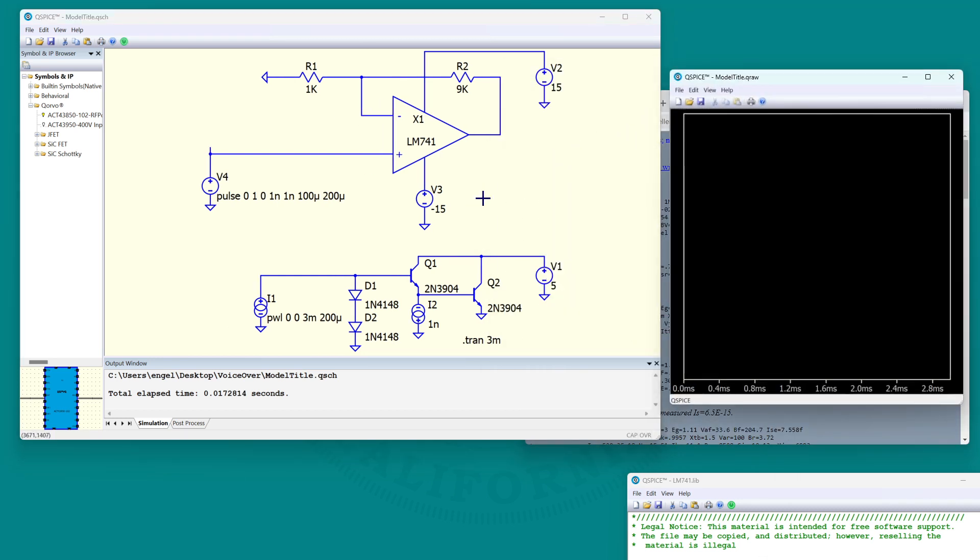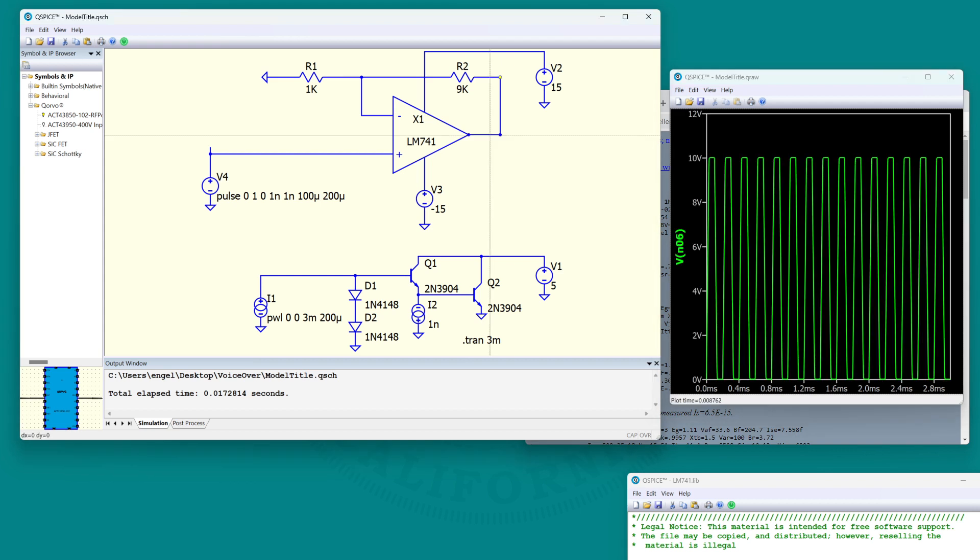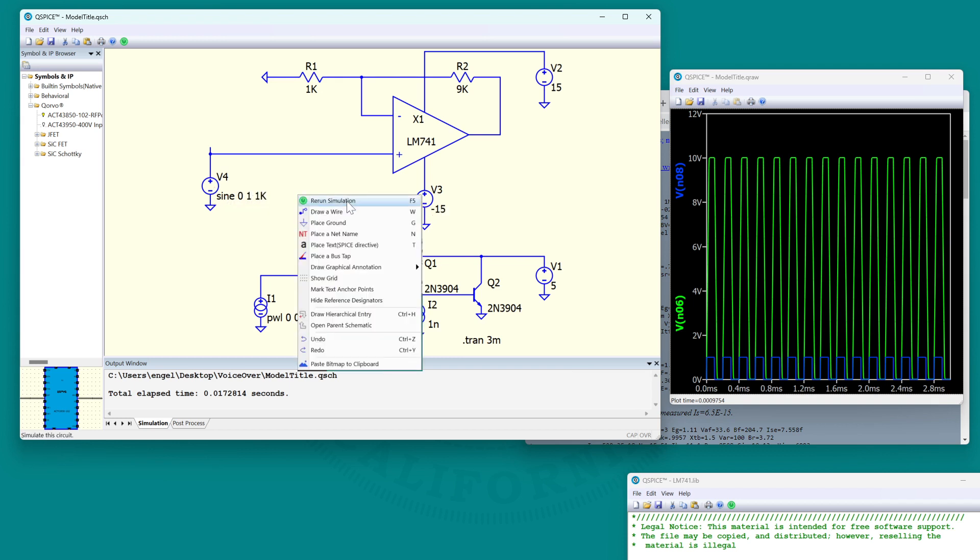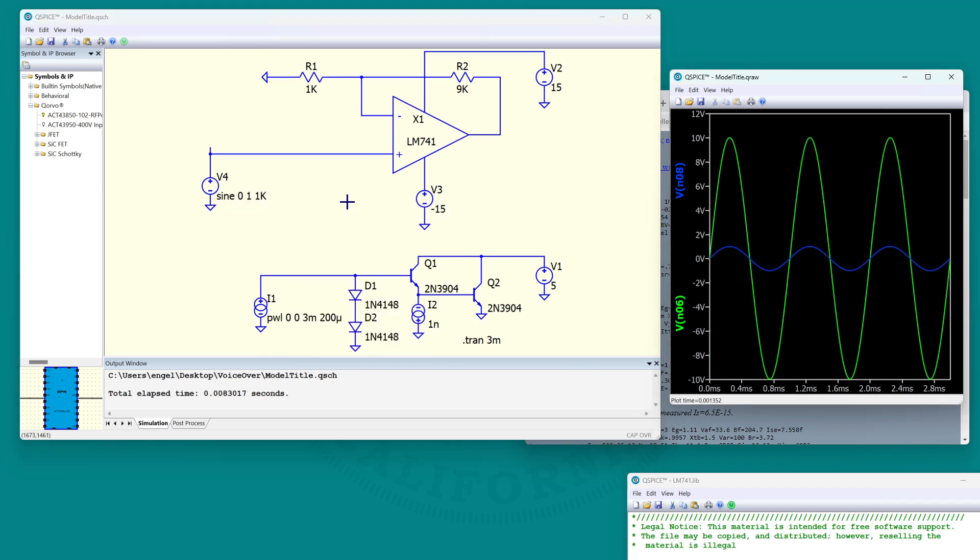And now let's try this again. There's the output and there's the input. We can go back to a sine wave. And there we have it.